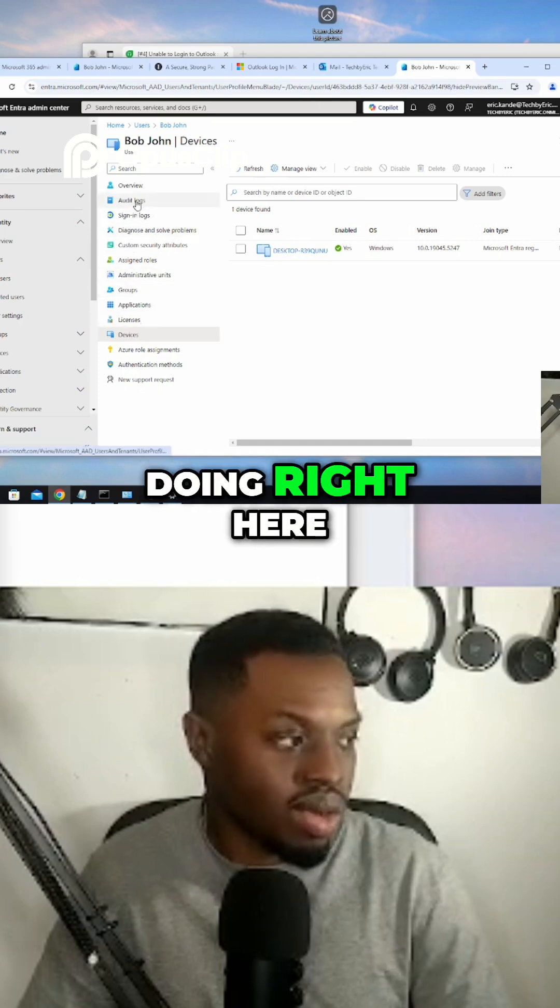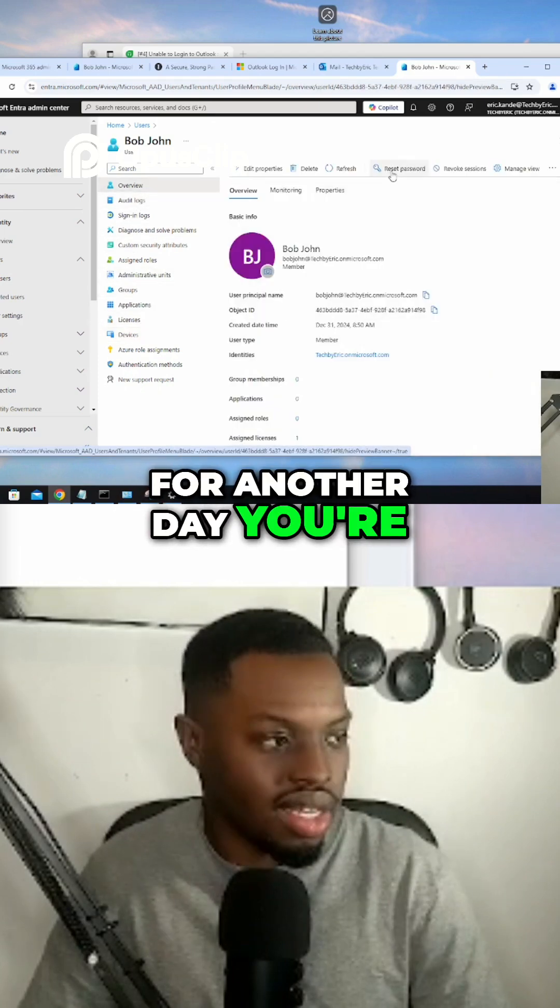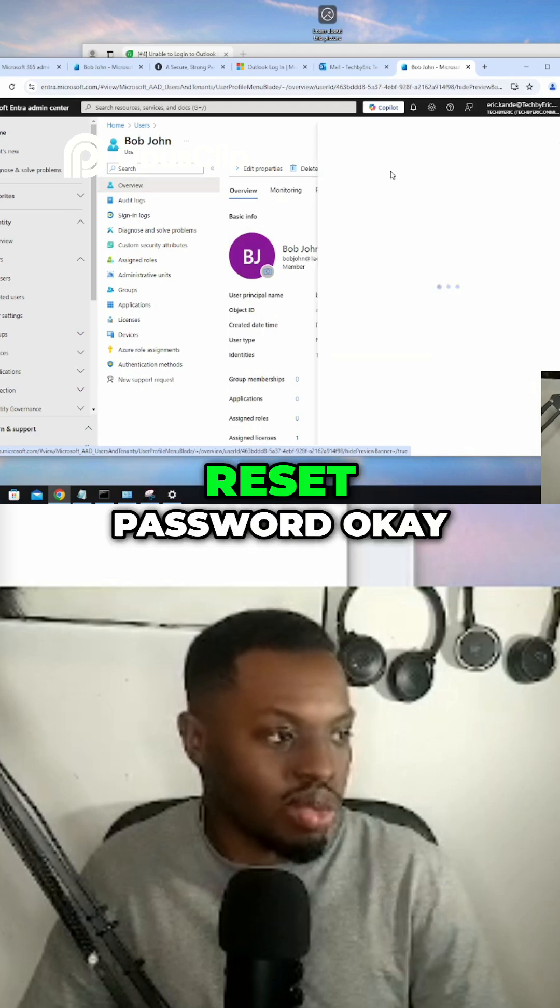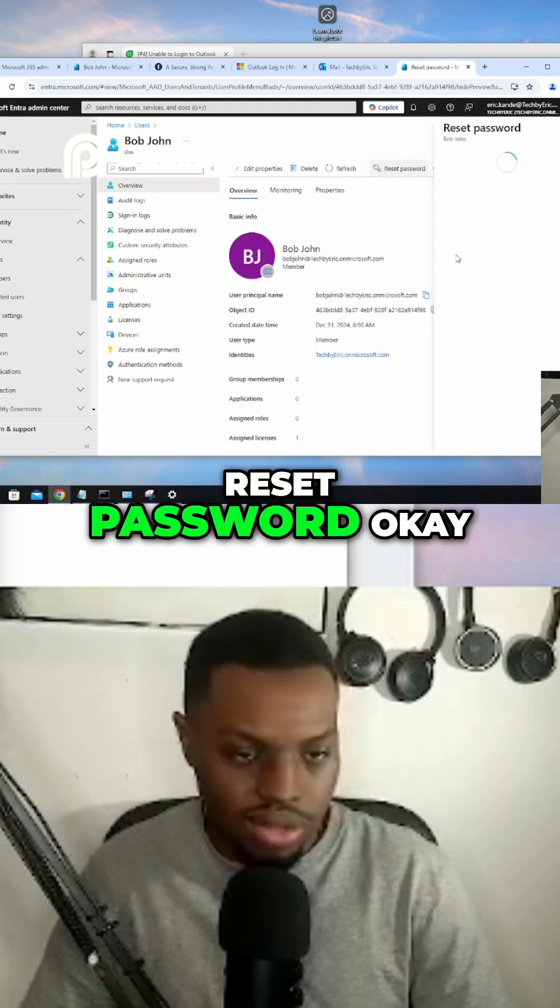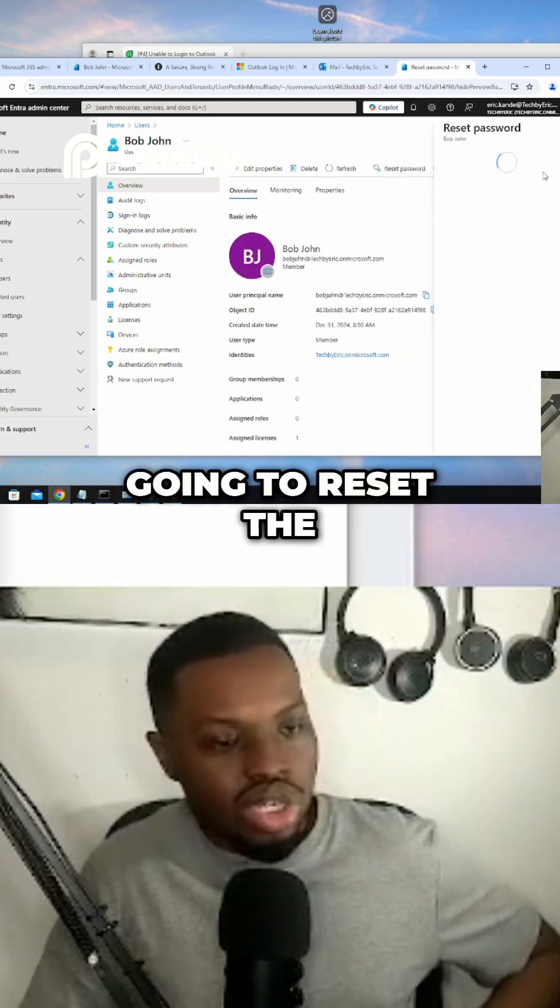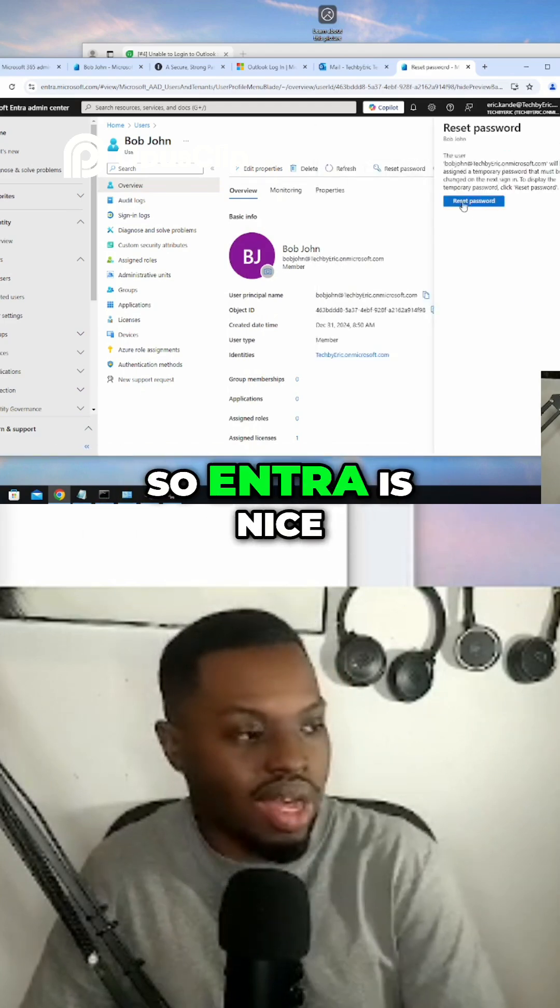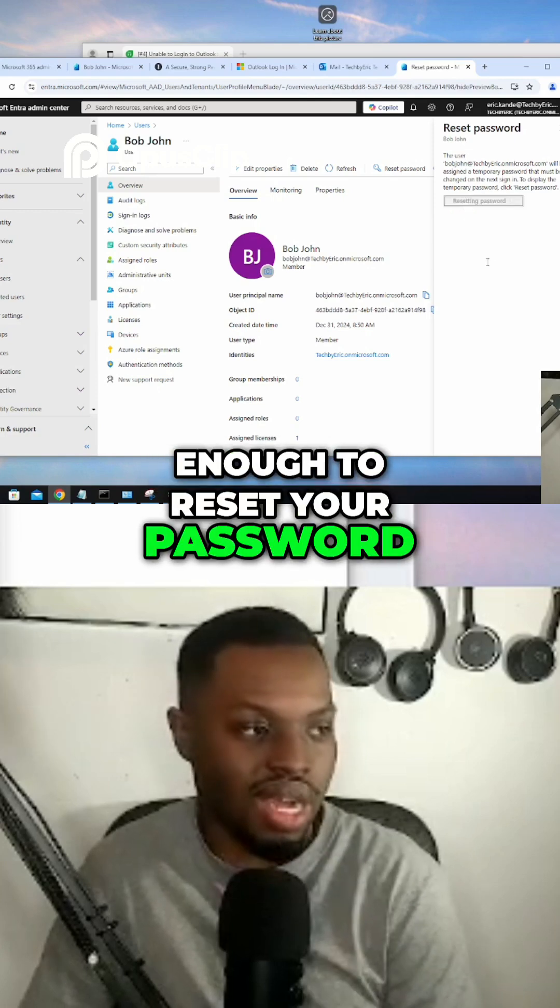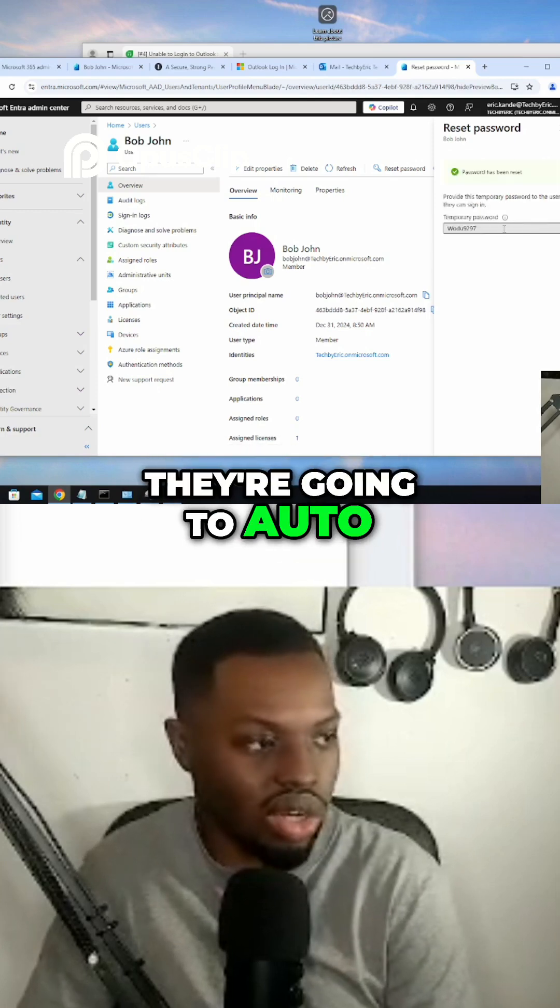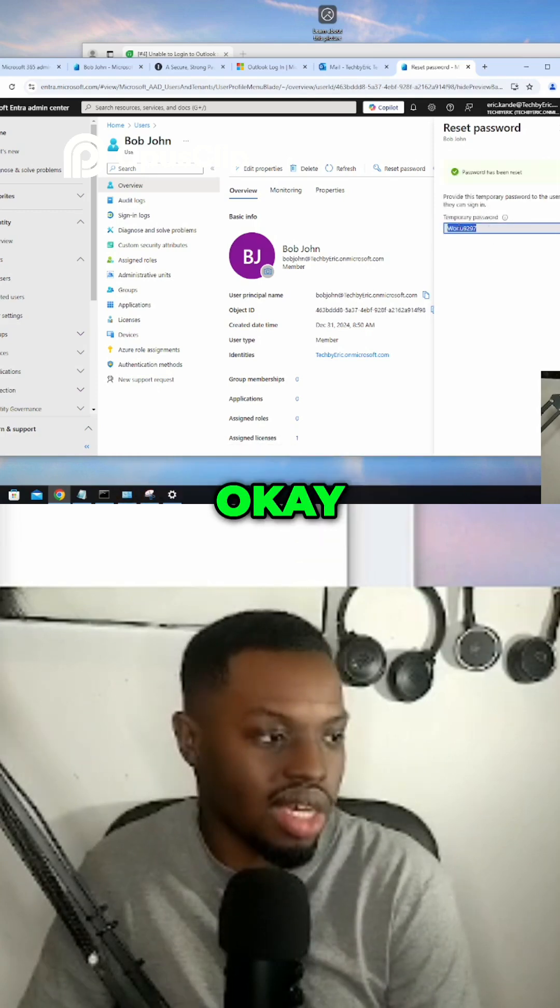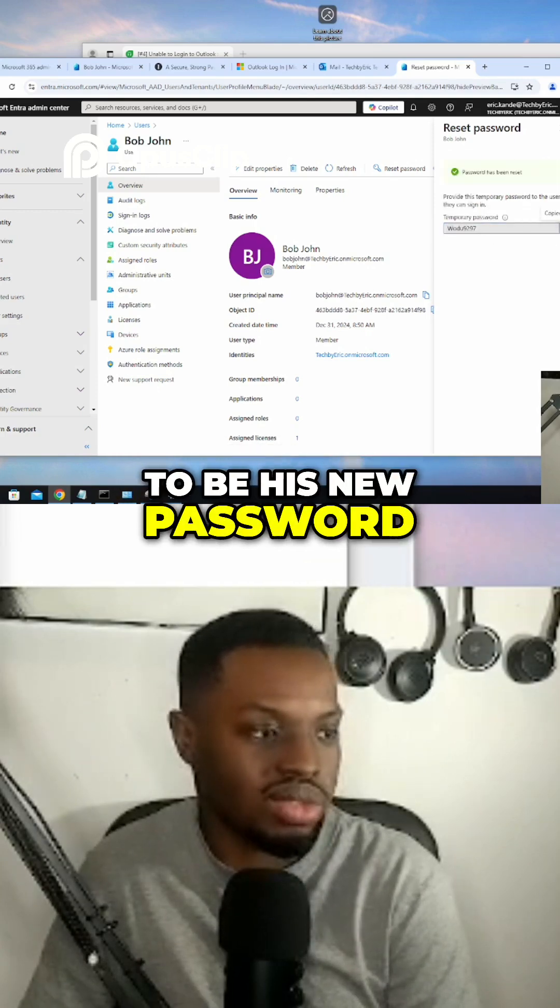You're gonna go to overview, you're gonna go to reset password. And then you're just gonna reset the password for Bob John. So Entra is nice enough to reset your password. They're gonna auto-generate one for you. This is gonna be his new password.